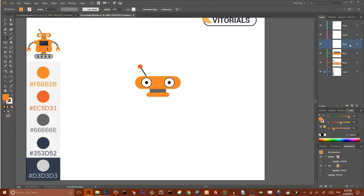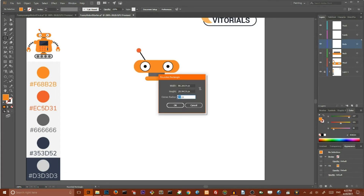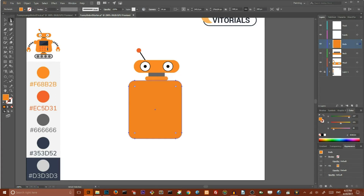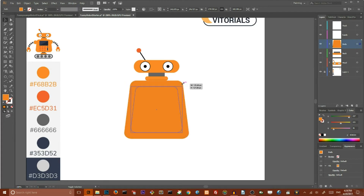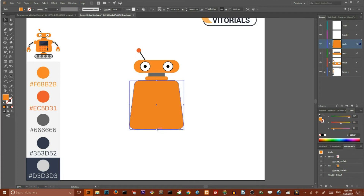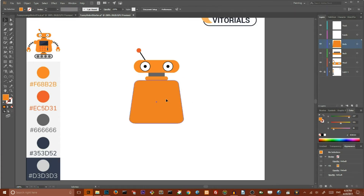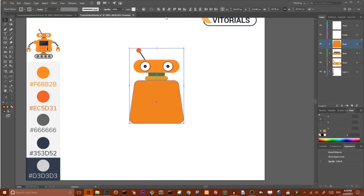Now switch the layer to body. Go to the rounded rectangle tool, hit on your artboard, and set a corner radius to 16 pixels, height to 160 pixels, and width to 140 pixels. Click OK. Go to the Direct Selection tool, select all of your bottom anchor points, and go to the scale tool. Drag from the center to the right to increase the size of the bottom part of the body. Scale down the height of this body. Now select all your artwork and align them horizontally.